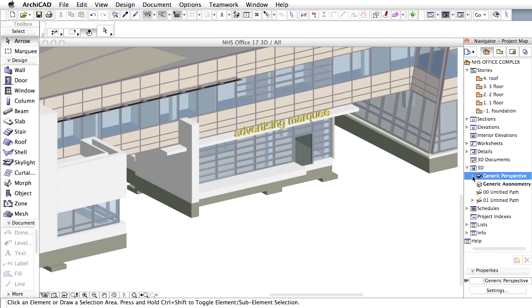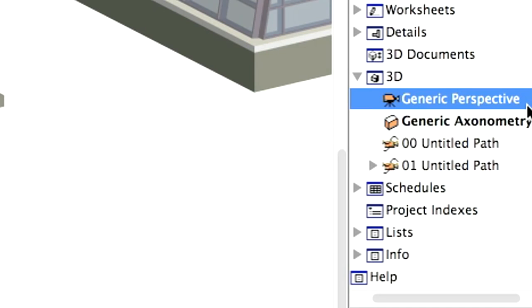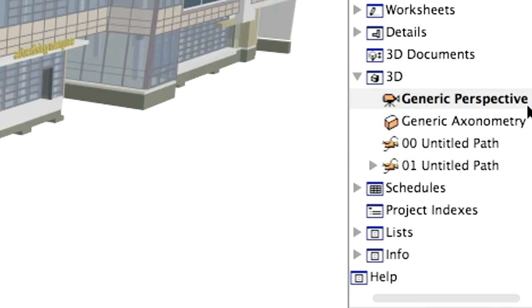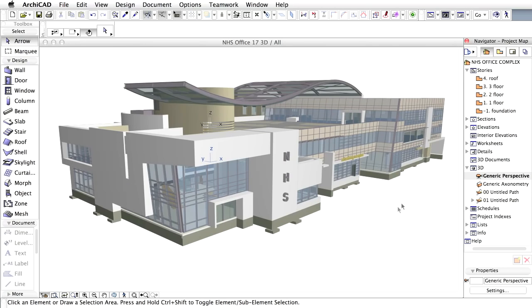There is an even more exciting way of getting around the building. In order to see this, let's double-click generic perspective from the 3D section of the Navigator.